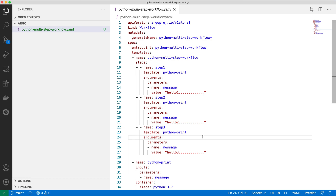Welcome to LimeGuru channel. In this video, we will submit my first Argo workflow onto Kubernetes. If you don't know about Argo, it's a workflow scheduler where you can run your workflows onto a Kubernetes cluster. You can containerize different steps within your workflow and all those steps can be executed as part of your workflow onto the Kubernetes cluster using Argo Workflows.